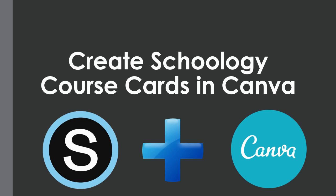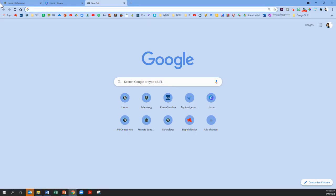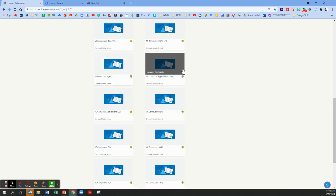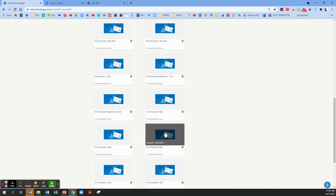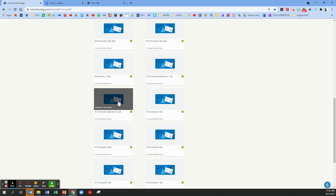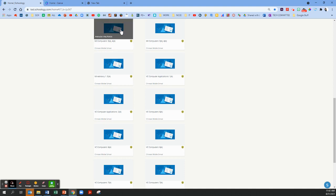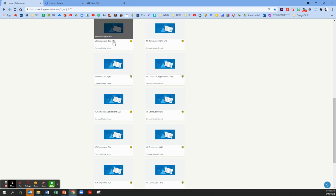Alright, so let's go over to Schoology. A course card in Schoology is this little picture that shows up when you're on your dashboard. This shows up for teachers and for students, so it would be really great if the course card helped both teachers and students identify which class this is, so they don't always have to rely on this small text.